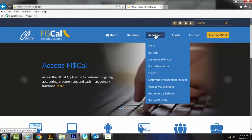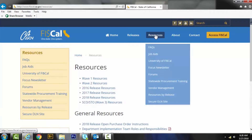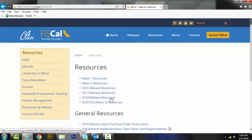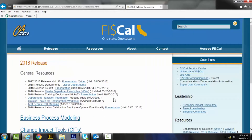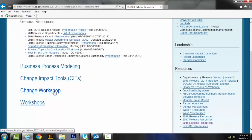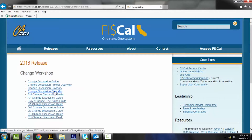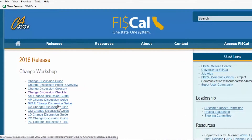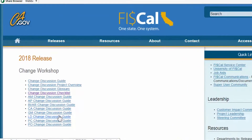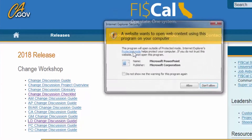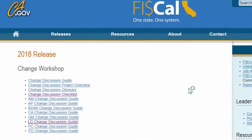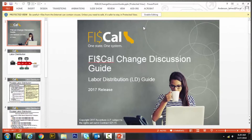To help you prepare your employees for the move to FISCal, we've created individual change discussion guides. These guides are available on the resources page of the FISCal.ca.gov website. There is a discussion guide for each of the specific modules, such as purchase orders and project costing.